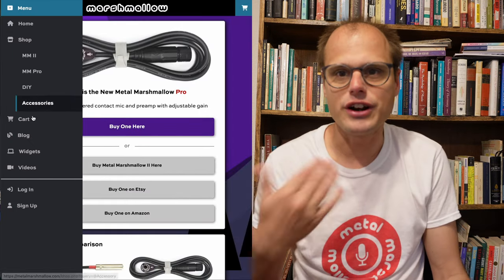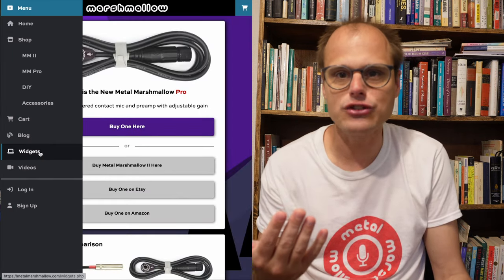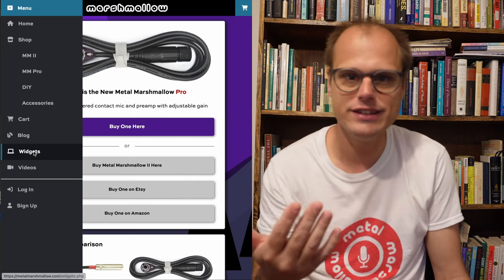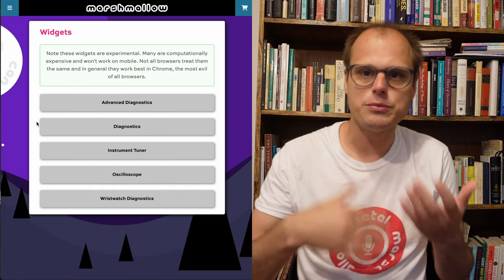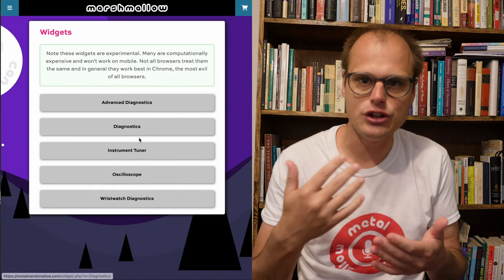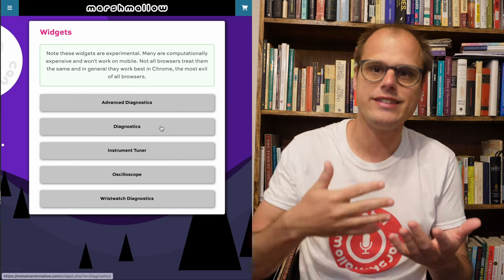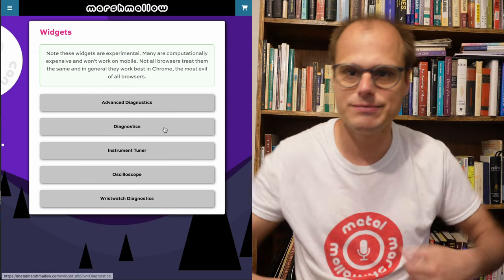And it occurred to me that many of these things can be supported by software. So I started this new section on my website called Widgets, and these are supposed to be little utility programs that might assist with these various activities.